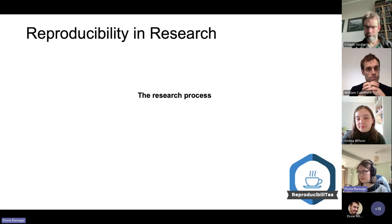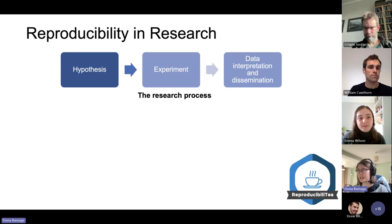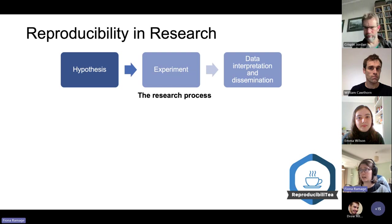So just to talk about reproducibility and research — we all work in very different fields, but the overall concept is the same. Typically, when we want to test something, we'd come up with a hypothesis, design an experiment or several experiments to test these hypotheses, and then collect data and eventually interpret and disseminate it.